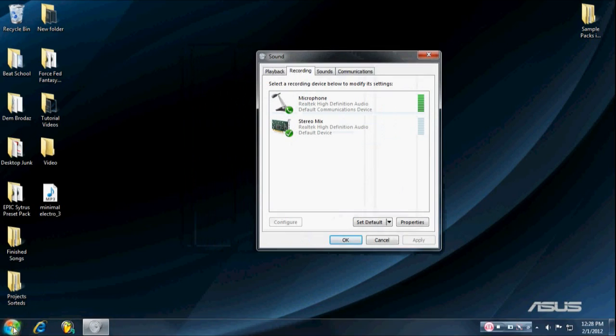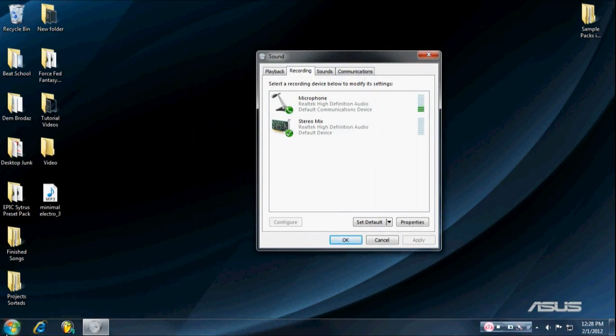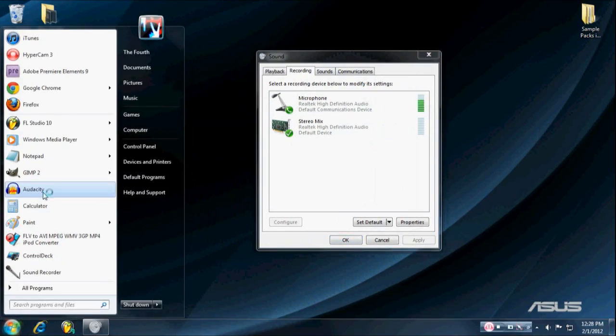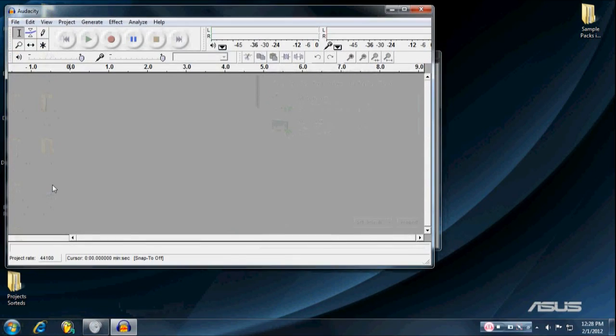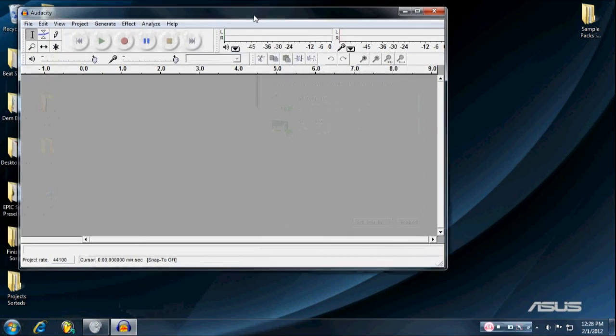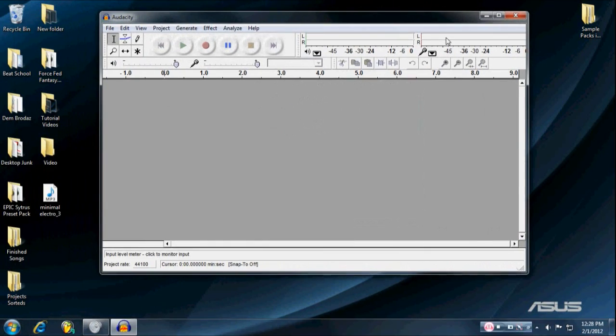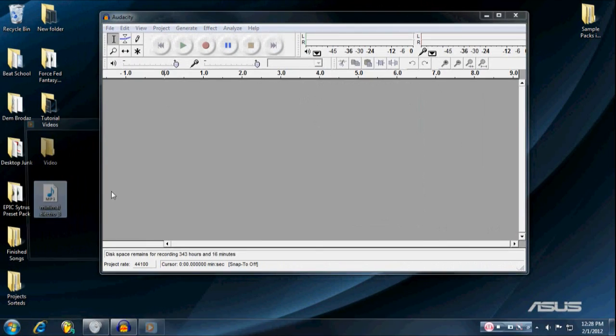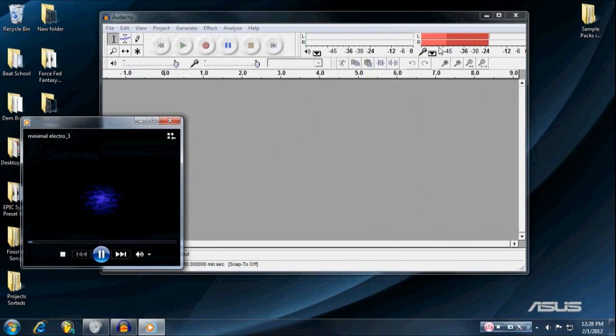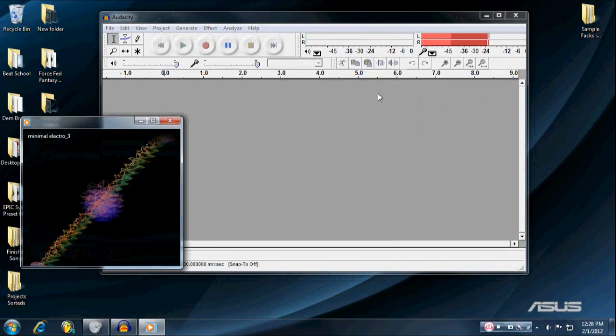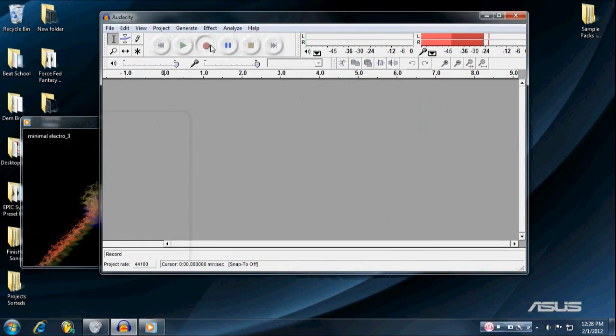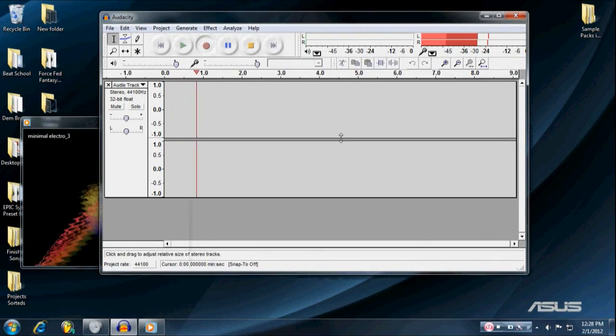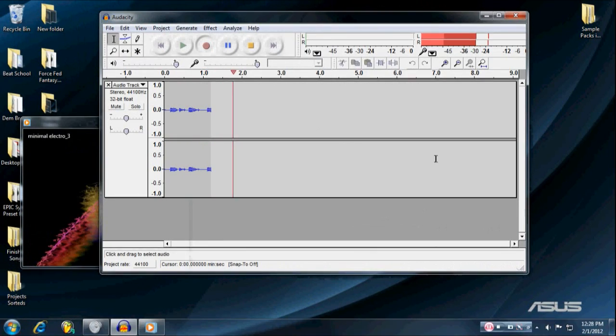Then you can go into, you might be able to use FL Studio from here, but you can go into Audacity or any other recording program, and just play your sound, and record it.